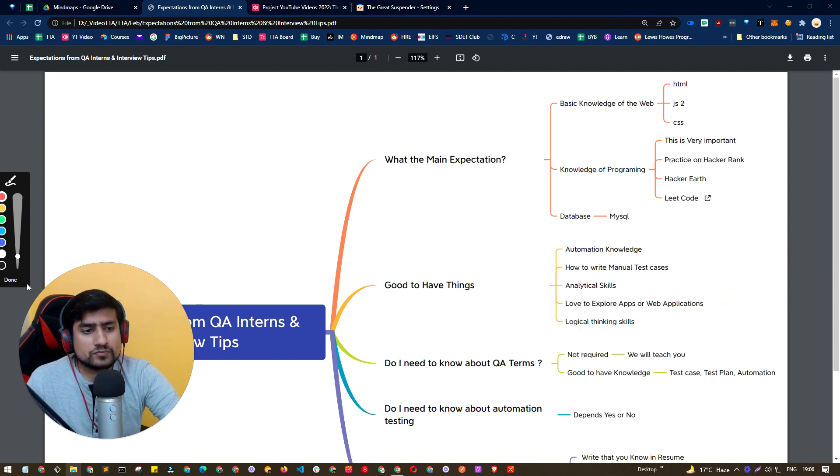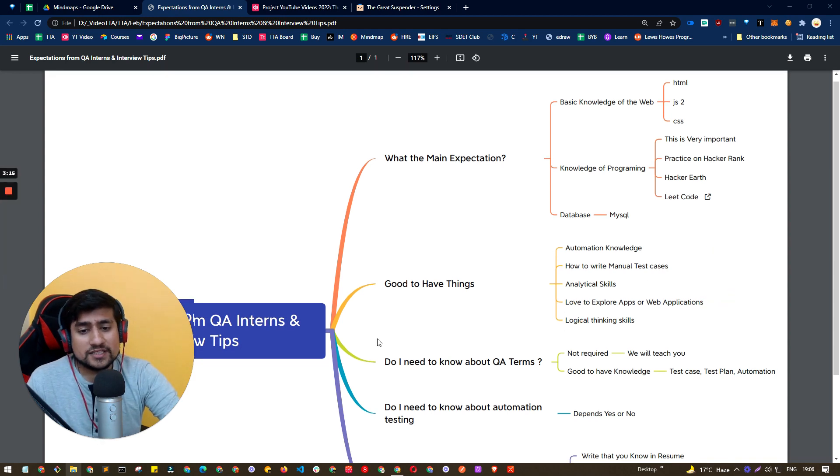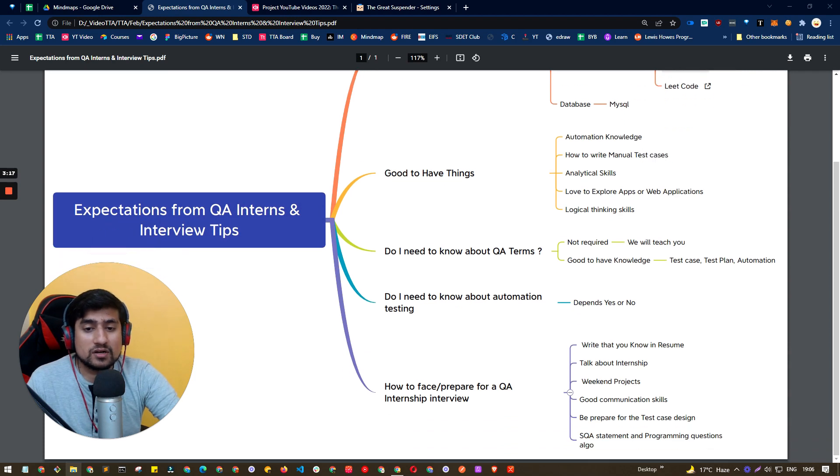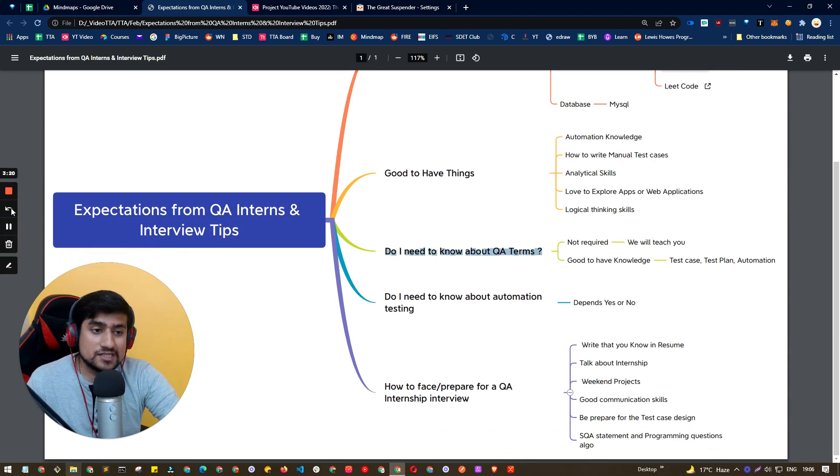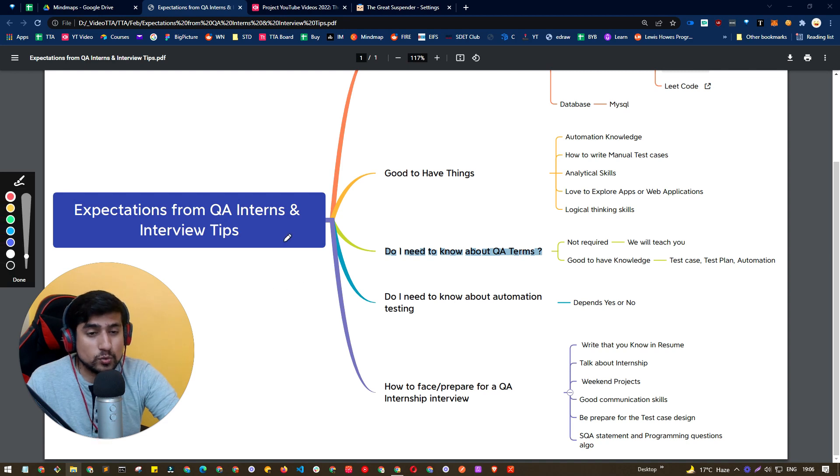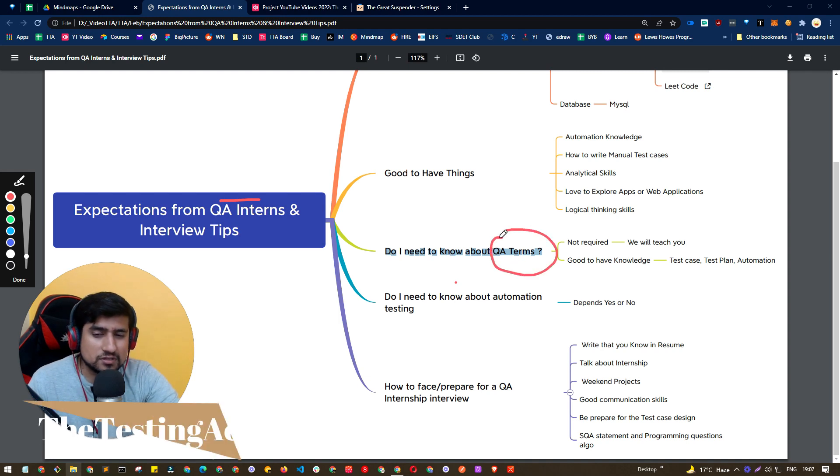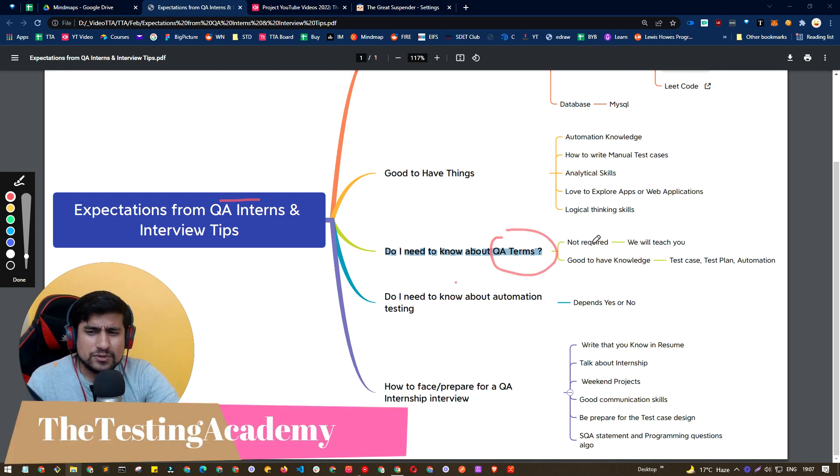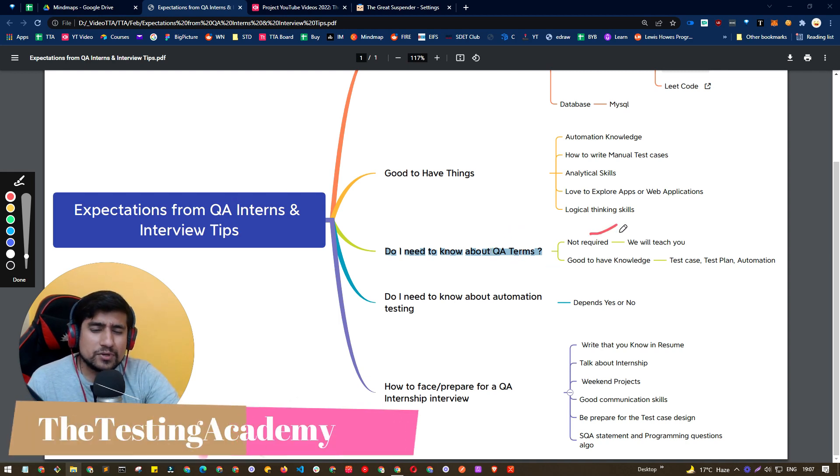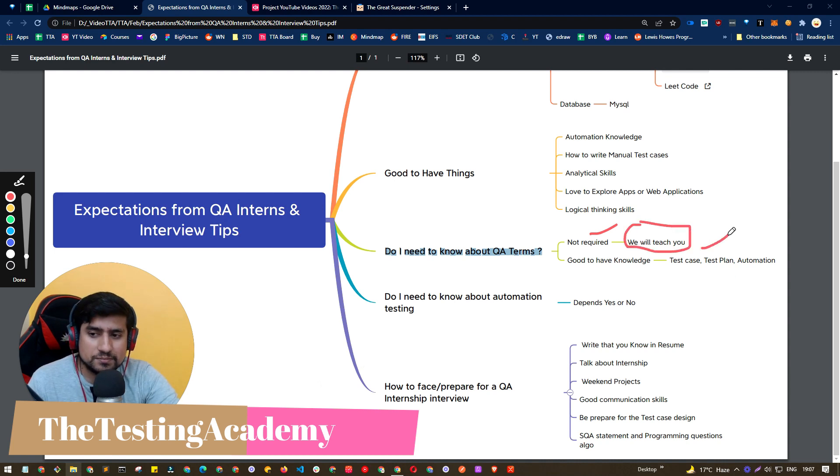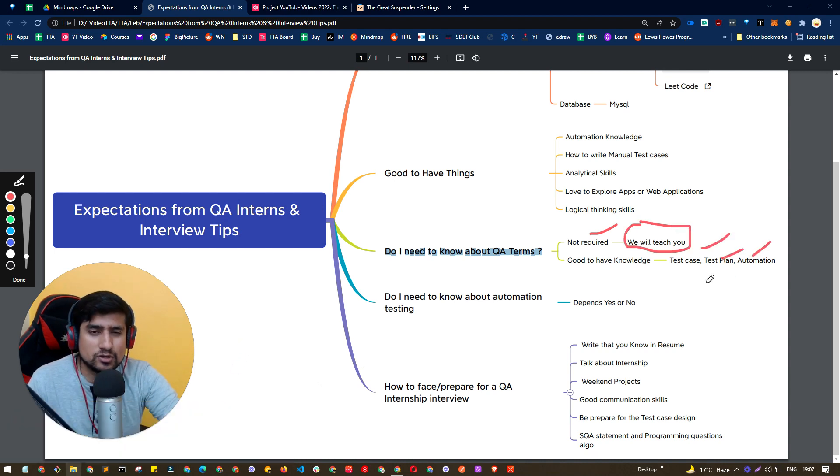So let's discuss about do I need to know about the QA terms. So this is a really important question from the QA internship as well as QA fresher side. Like, should I know the QA terms or the software testing terms? I would say not required because we will teach you eventually.